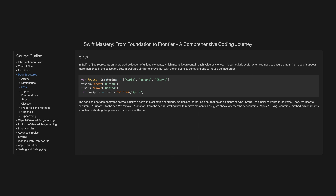The code snippet demonstrates how to initialize a set with a collection of strings. We declare fruits as a set that holds elements of type string. We initialize it with three items. Then we insert a new item, durian, to the set. We remove banana from the set, illustrating how to remove elements. Lastly, we check whether the set contains apple using the contains method, which returns a boolean indicating the presence or absence of the item.